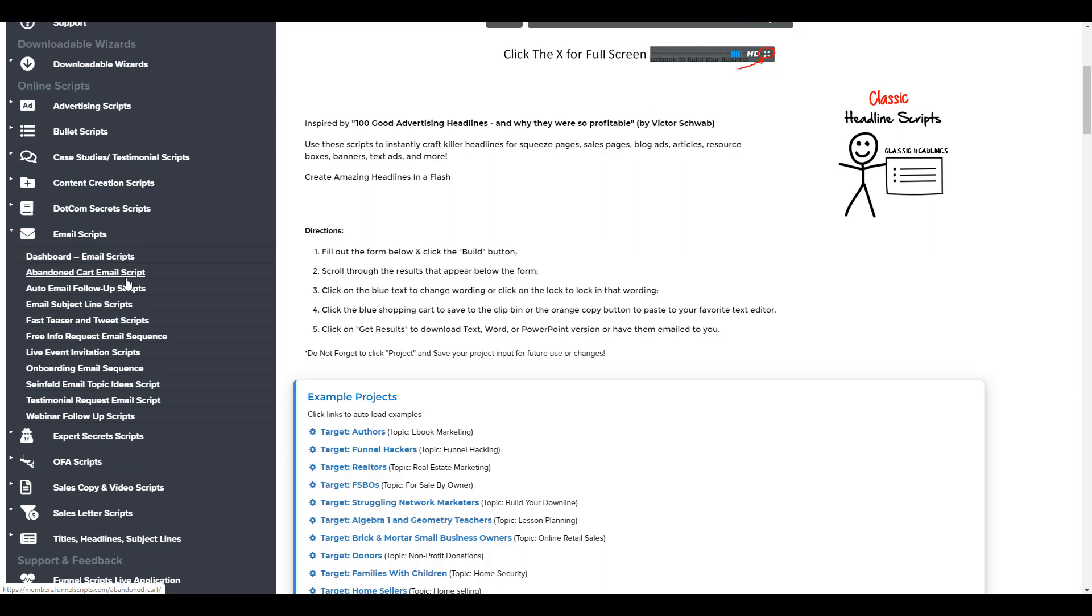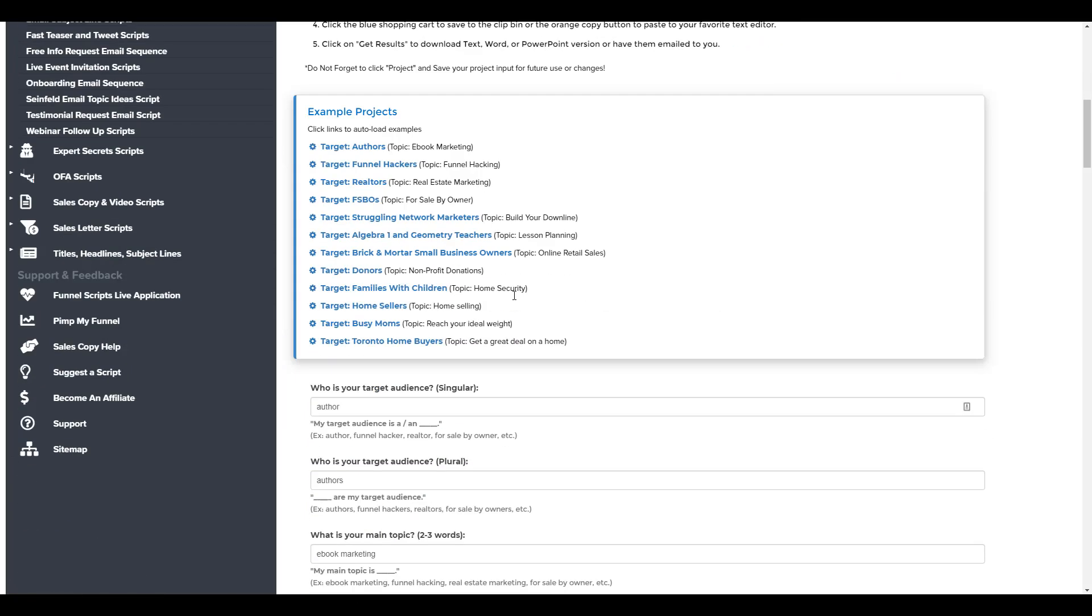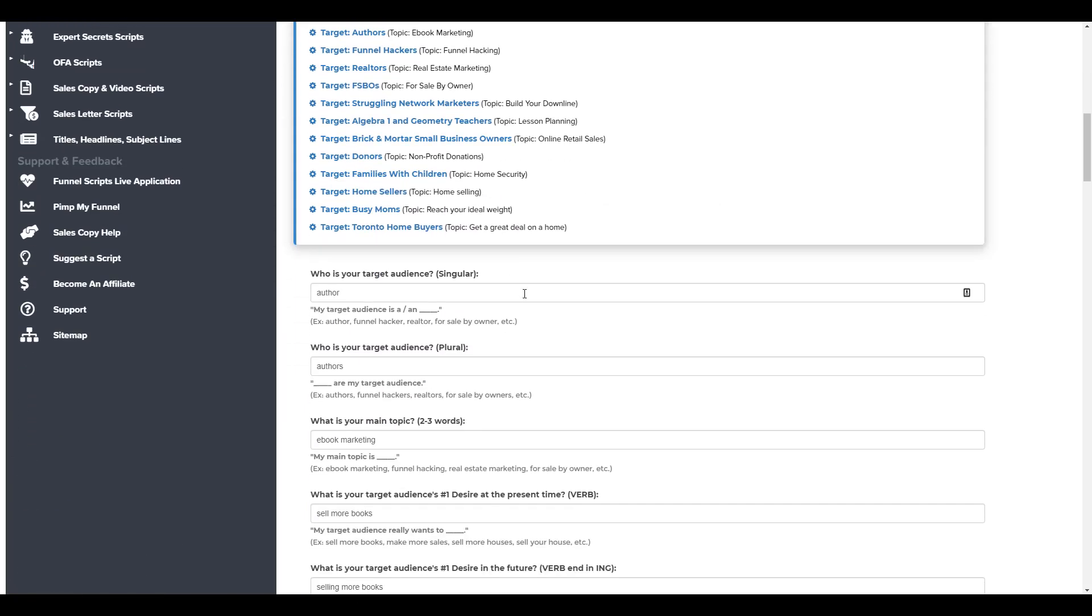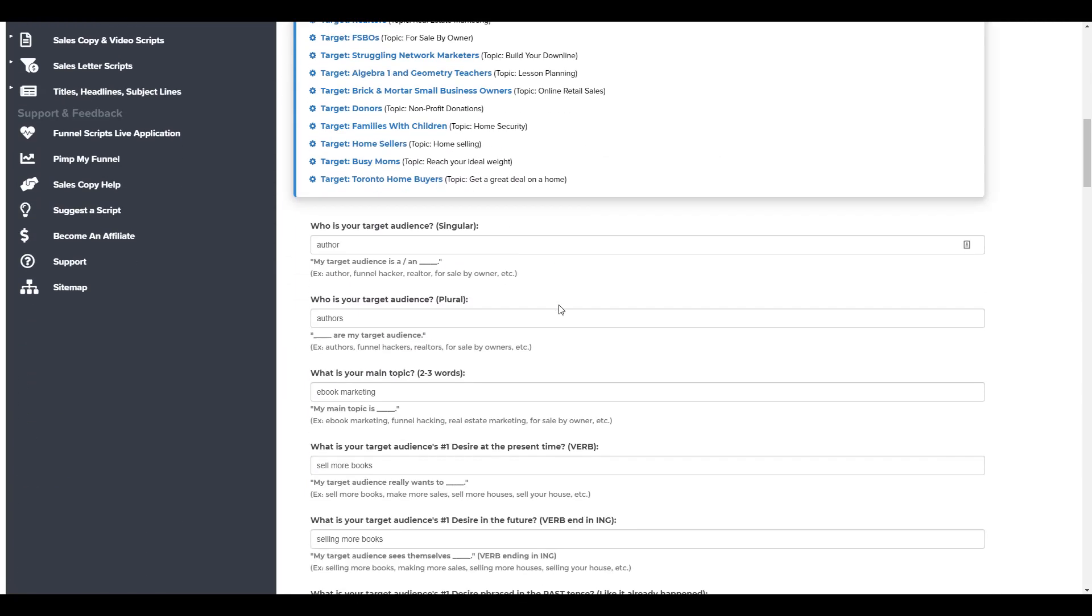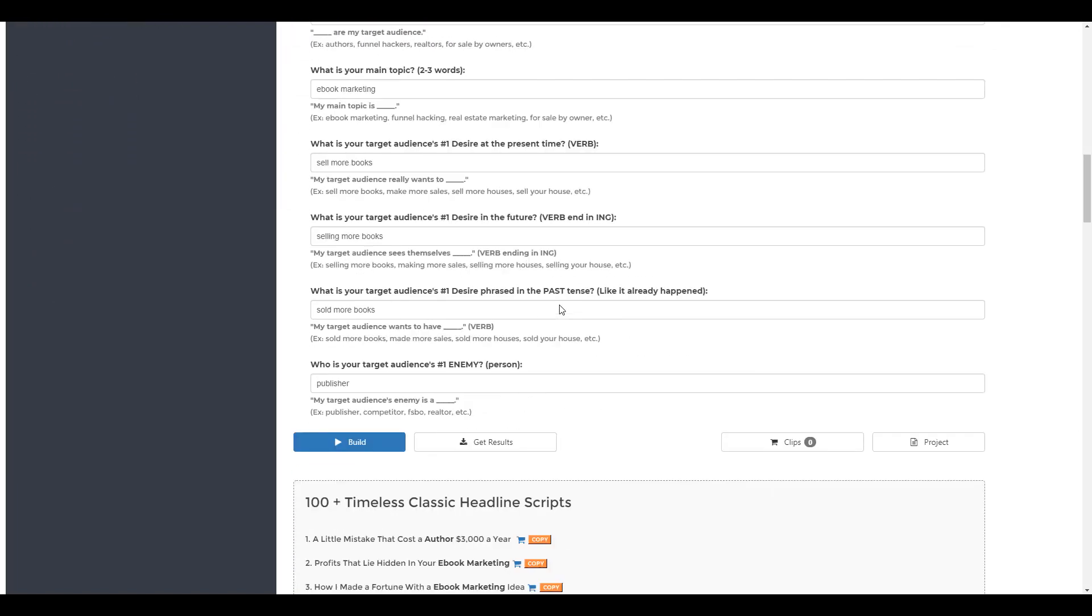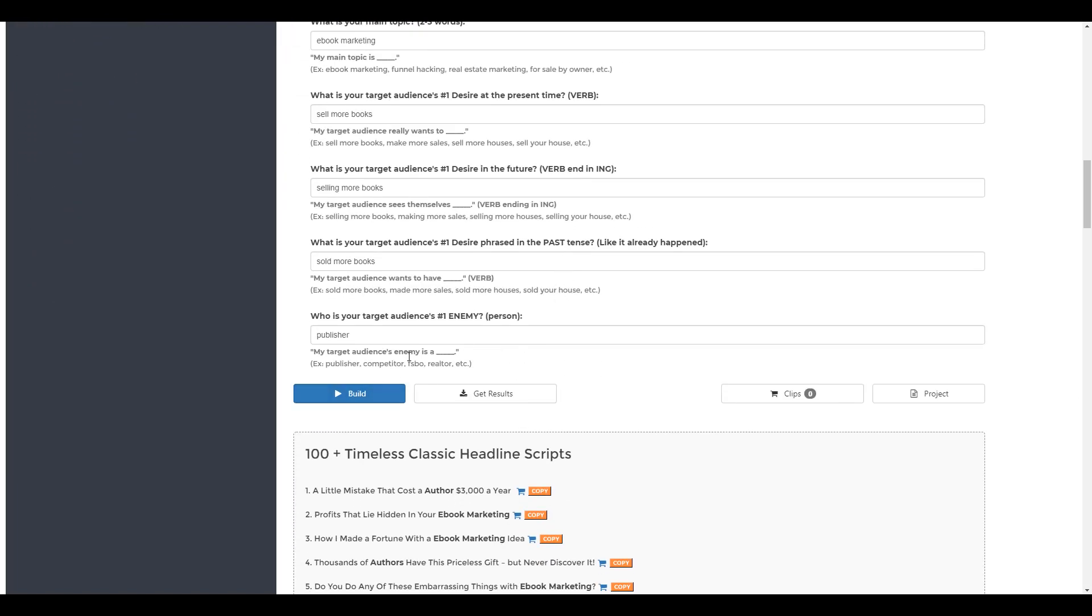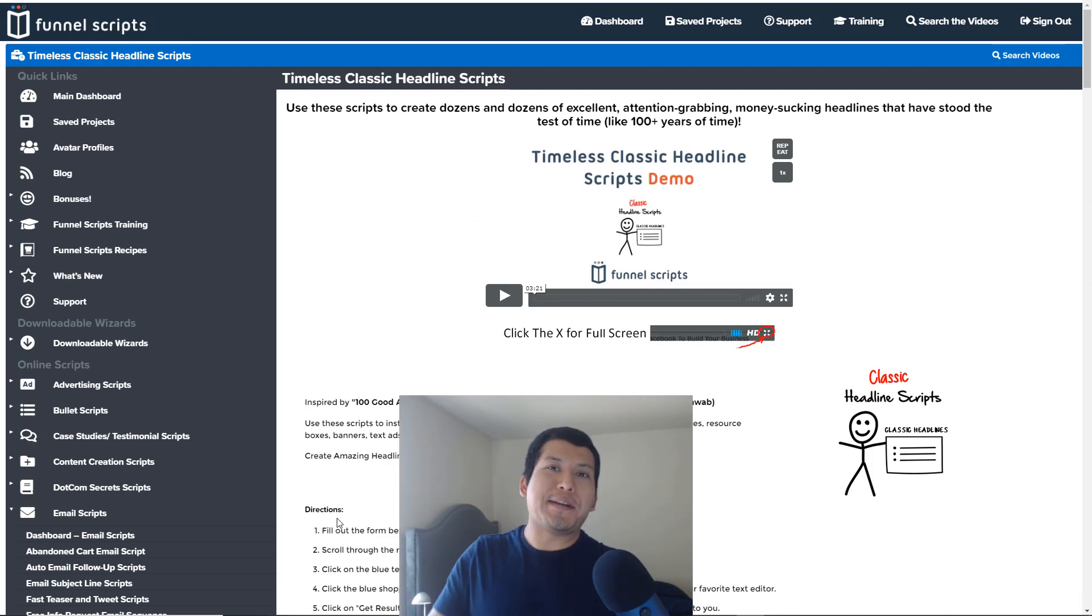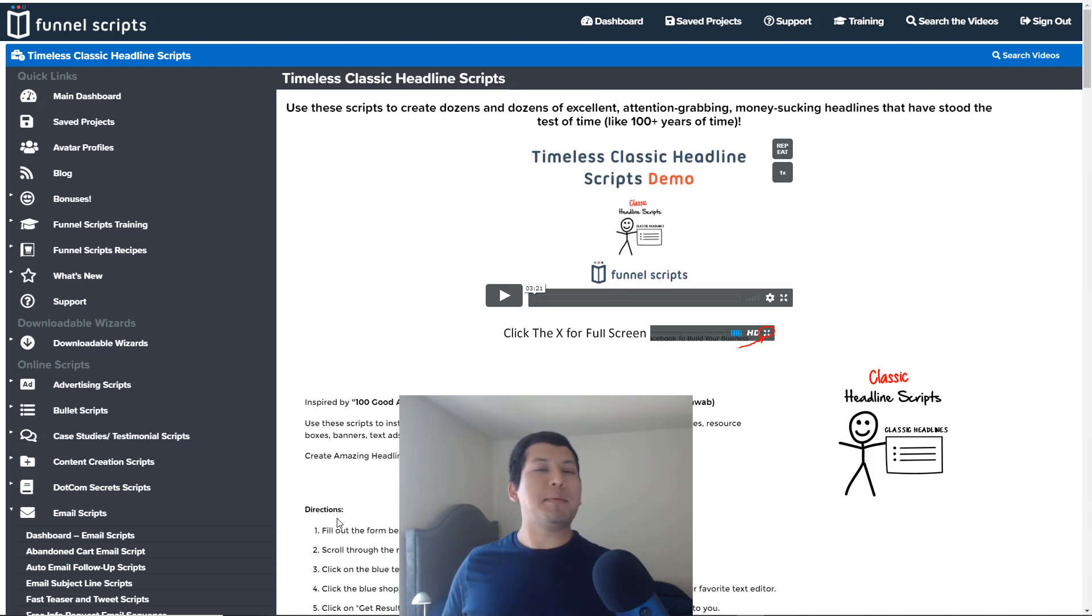Email scripts, abandoned cart email scripts, auto email follow-up scripts, etc. It all works in the same fashion. You get asked a whole bunch of questions, sometimes a little bit less than more, and you click build, and then out pops the copy. And all you have to do is copy and paste that onto your funnel pages or your email marketing software, and that's basically how it works, guys.